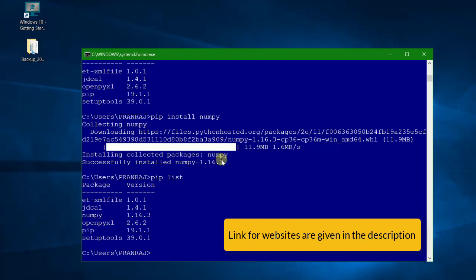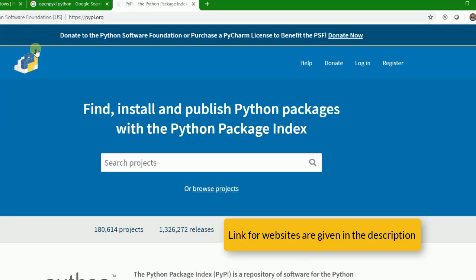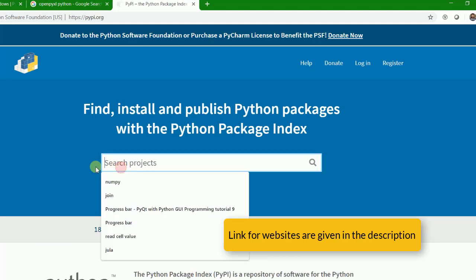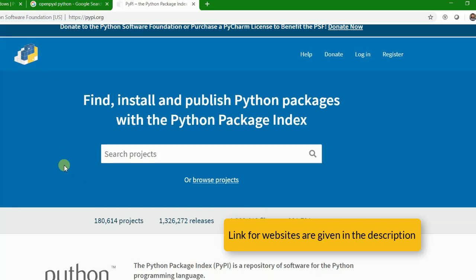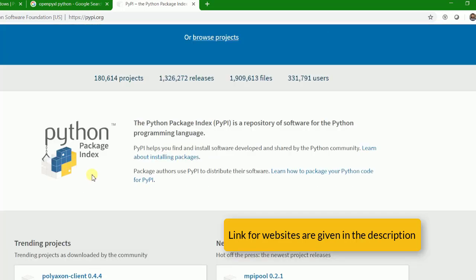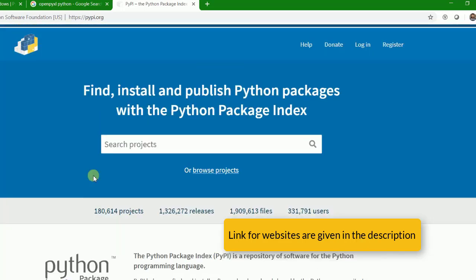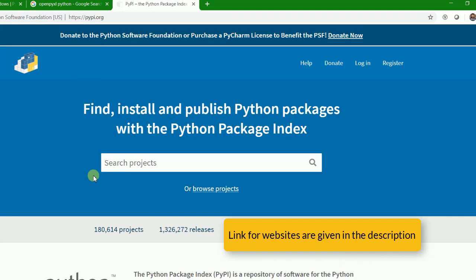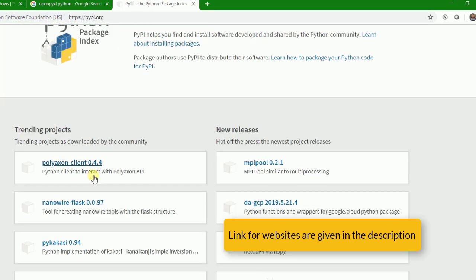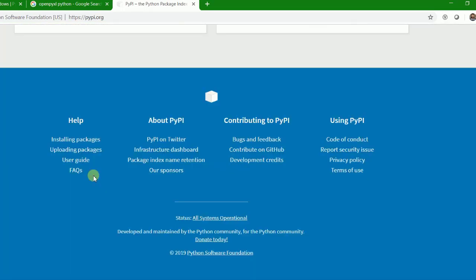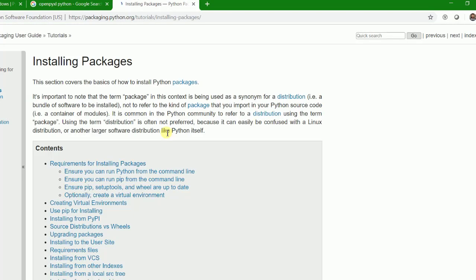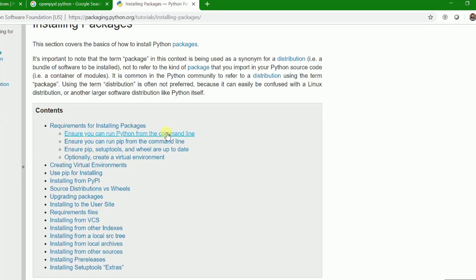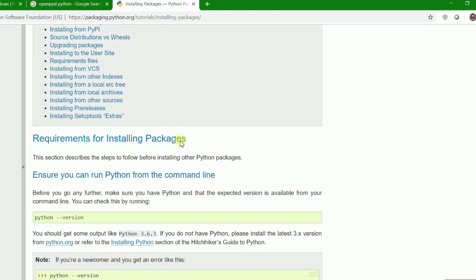There are a lot of resources available on the internet where you can find out the list of packages. For example, if you go to this pypi.org, you can search anything related to your requirement and then you can find out all this list. There's a very beautiful tutorial of how to install packages. There's very beautiful tutorials by this Python community.